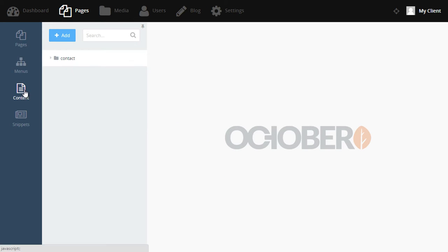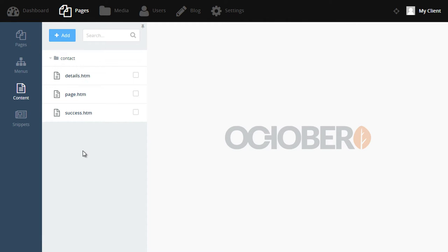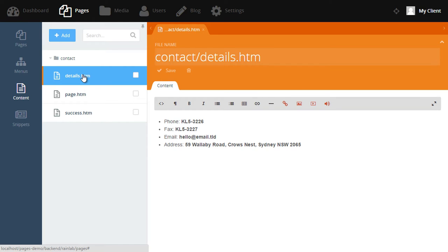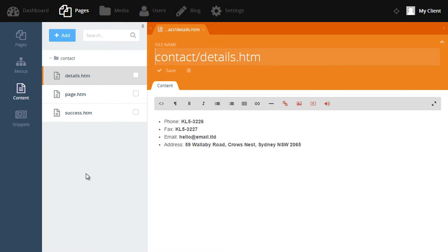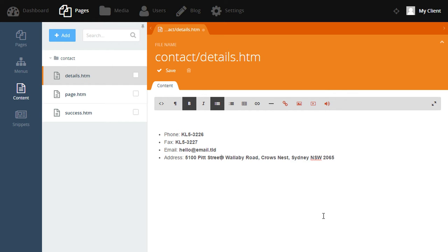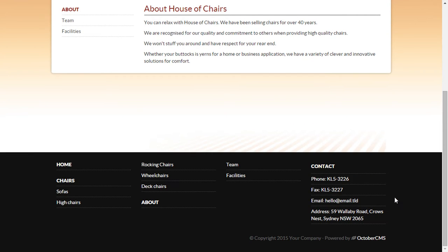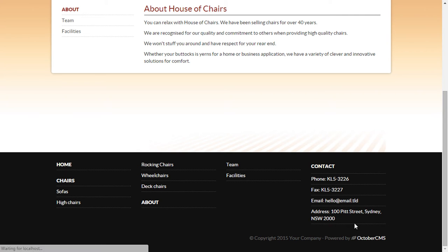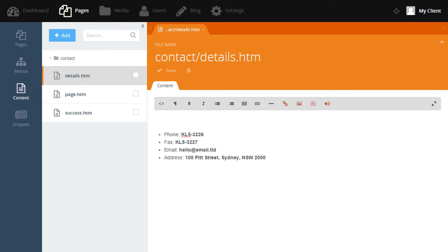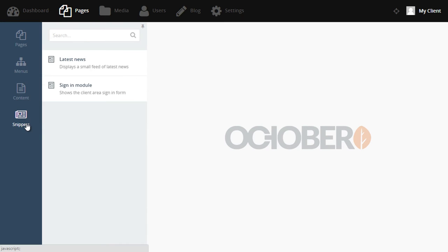If we select the content menu item and open this folder, we can see that there are certain areas of the website that have been broken into content blocks. Let's open the content block called contact details. This content block contains the contact details that are shown both on the contact webpage and also in the footer. So let's say that we've moved address and we need to change this address to something else. We can simply update the address right here. Now if we save the content and return back to the website, we should notice the address in the footer is now updated.